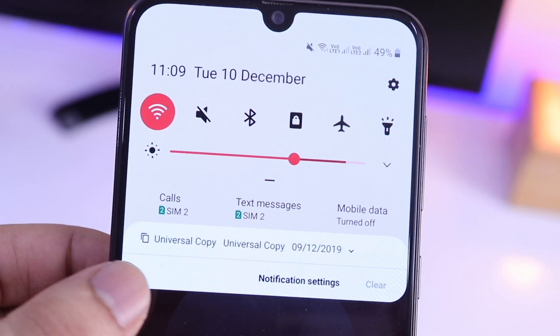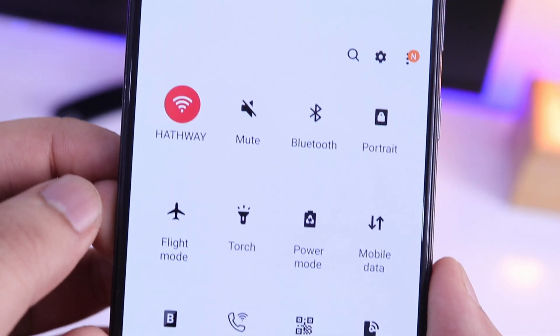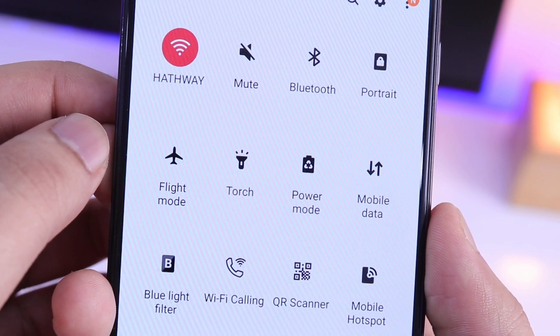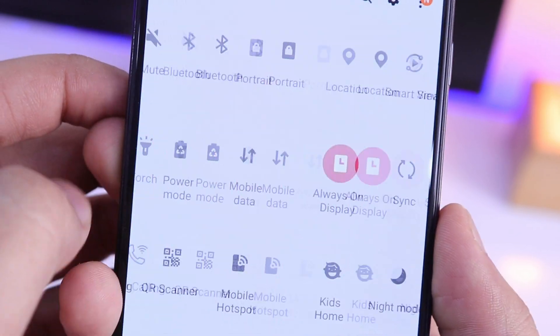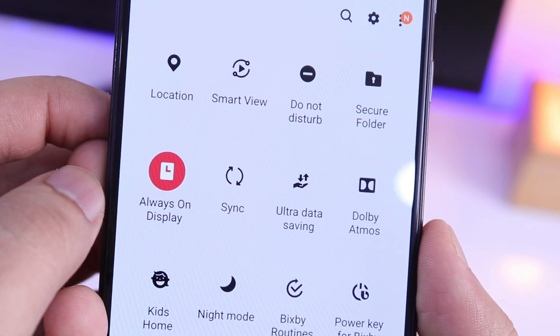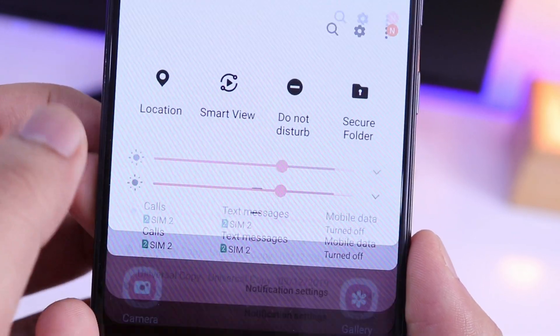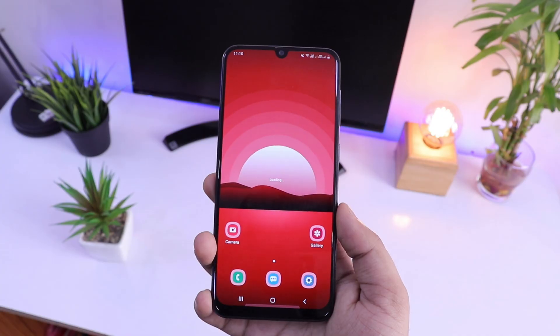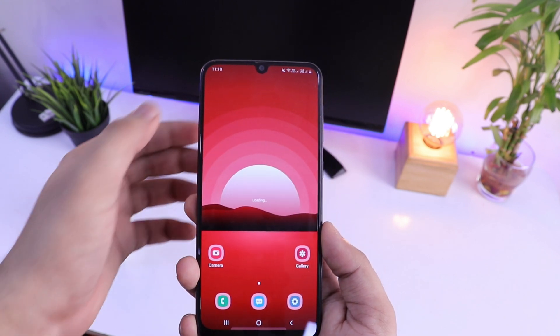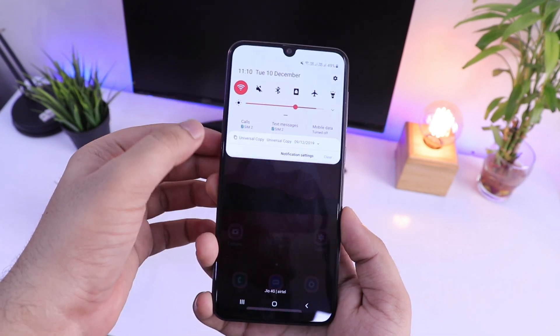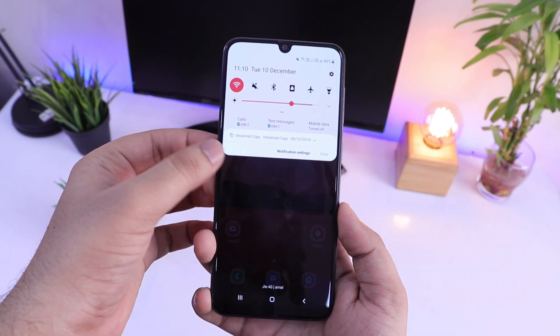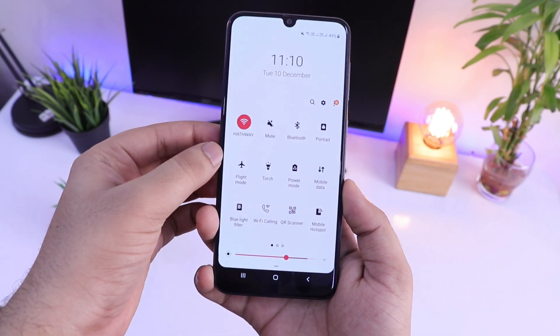Definitely try this module — it is super cool. And that's pretty much it for this video. If you guys liked this video, be sure to hit that like button and subscribe to this channel if you haven't already. I am Mr. Android and I will see you guys in the next one.